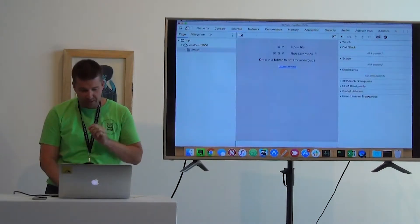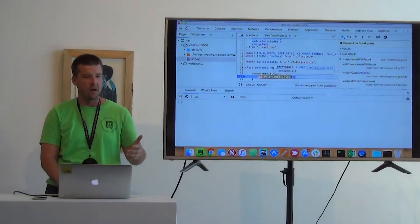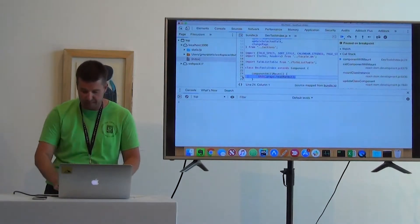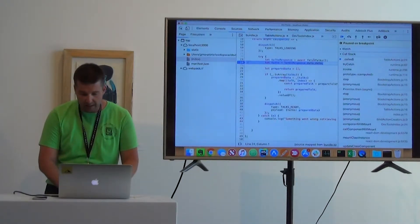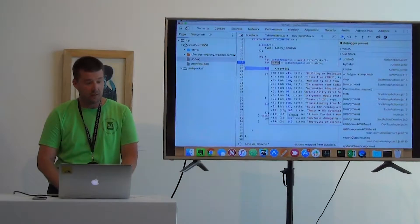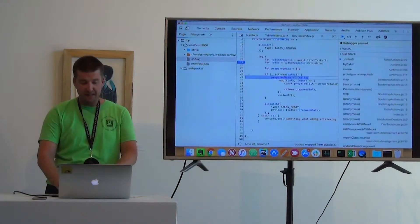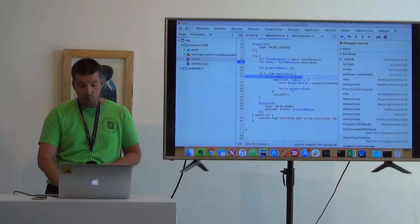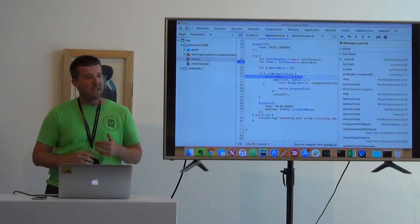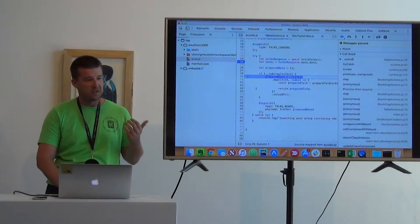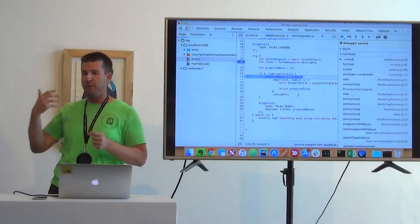Let's go back to the same breakpoint and see if we're making progress. Re-enabling breakpoints and refreshing. We don't need the first breakpoint anymore — we already know we're going into loadTalks — so let's remove it and play through with Command-backslash. It takes us back to the area of code we were looking at before. Talks now looks like an array — that's looking good. Stepping over with Command-single-quote: it passes the check. Now we're going to iterate over all of our talks and do some work to prepare them.